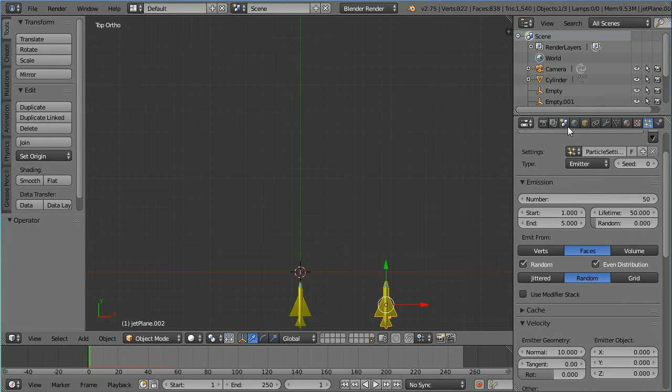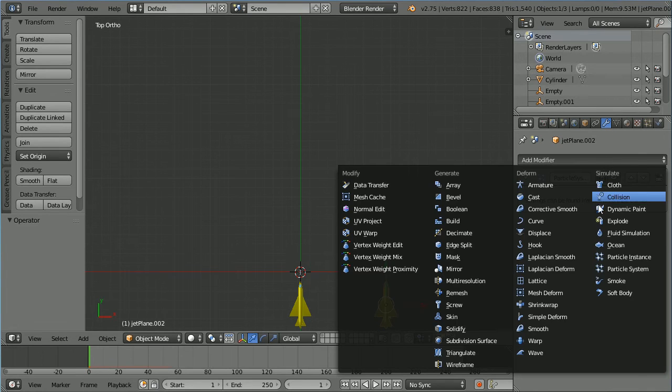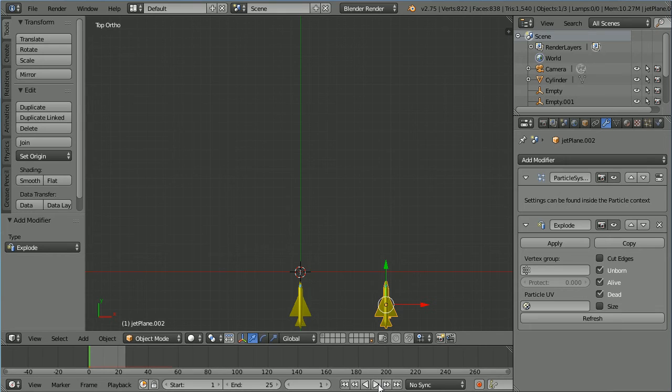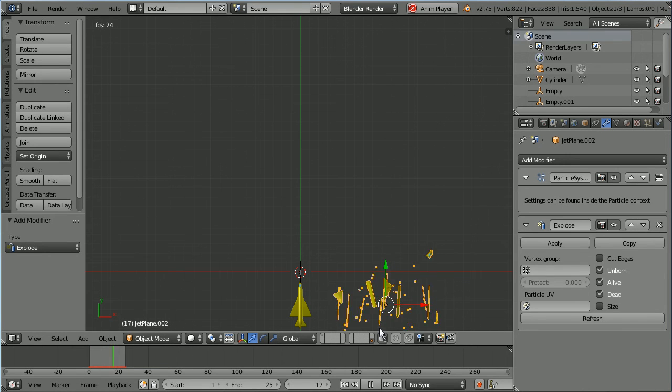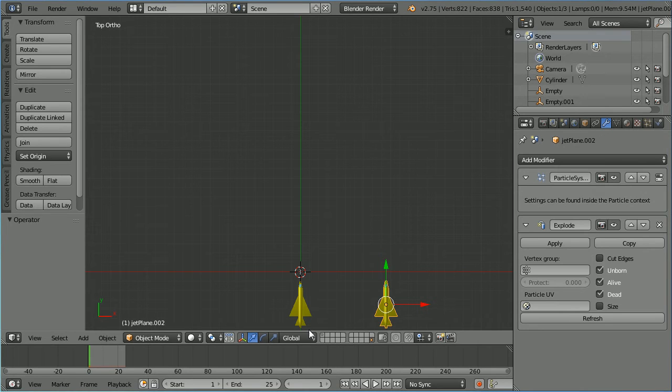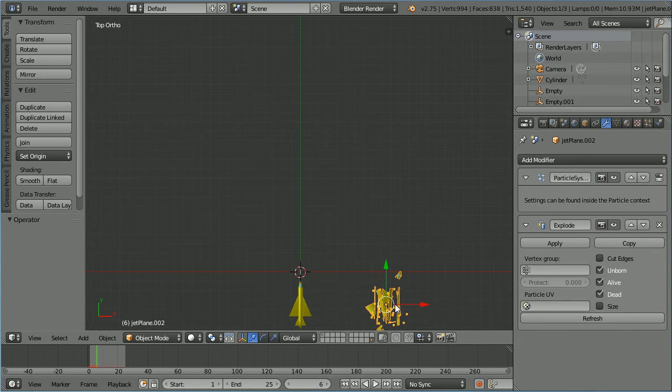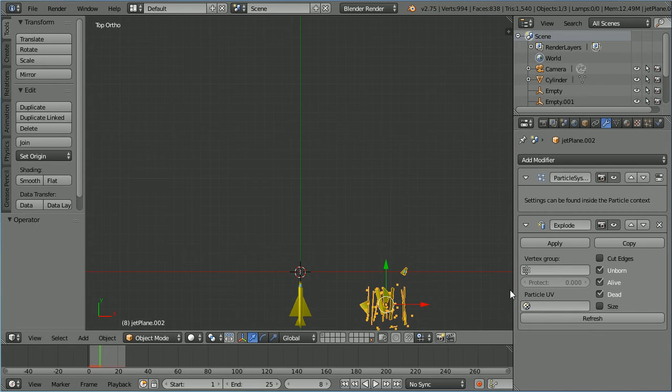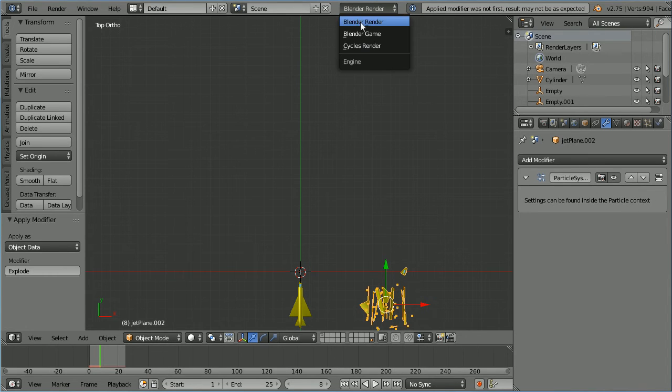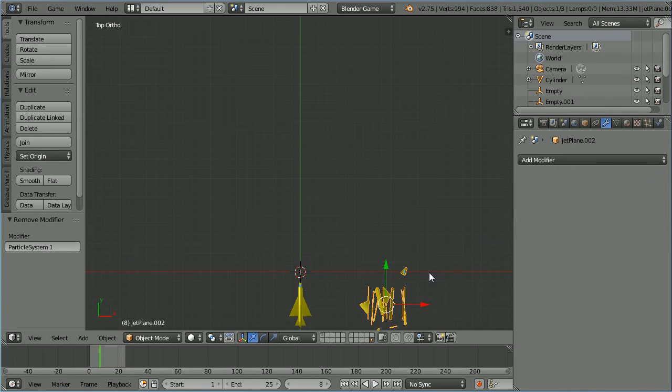Click the modifiers button. Click the add modifier button. Add an explode modifier. Set the total length of the animation to 25 frames and click play. And the duplicate target jet explodes. Click the right arrow to step through the frames. For a simple explosion effect we're going to replace the jet model with an exploded jet model. The bigger the frame number the bigger the explosion. Apply the explode modifier. We can't apply the particle system but if we change to Blender Game we can delete it. And the model remains deformed.